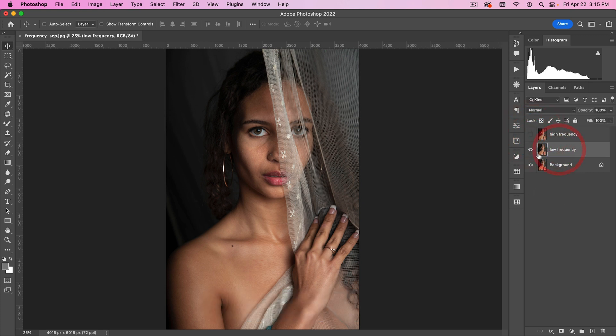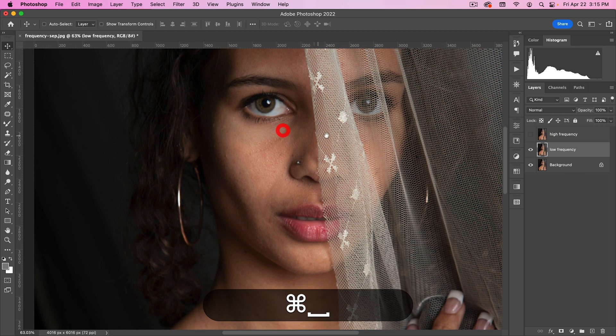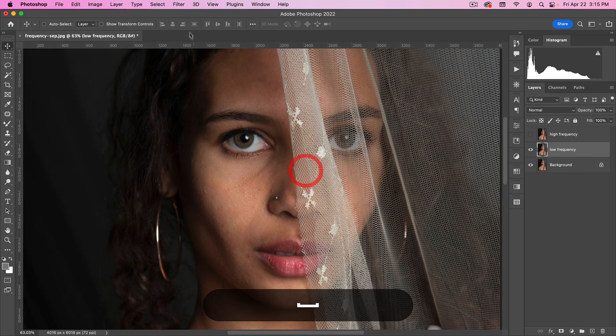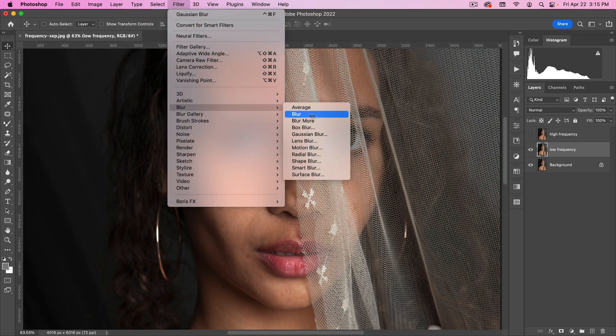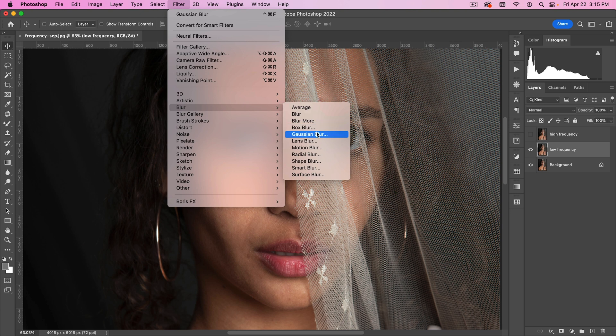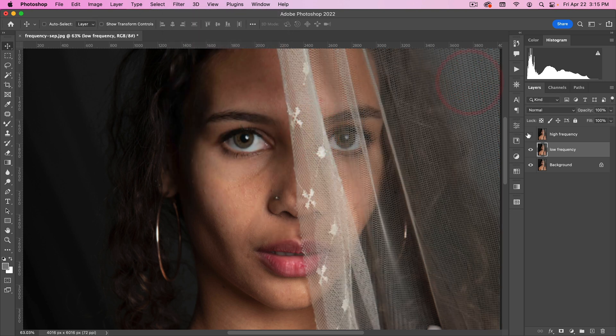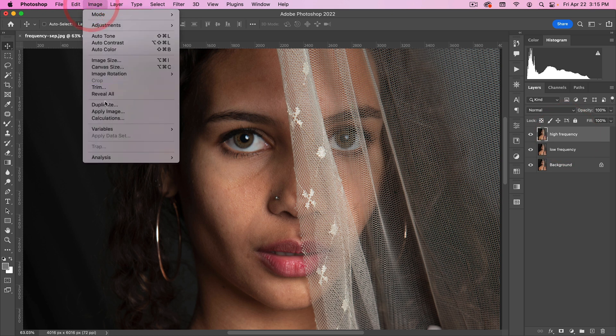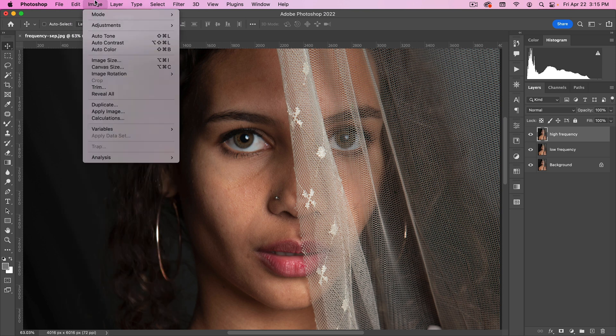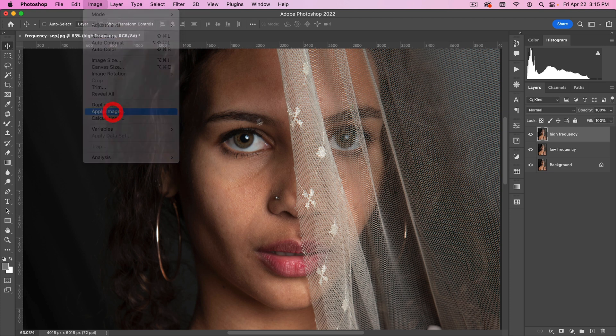So first, our low frequency we're going to blur. For this I'm going to use a three pixel blur. Hit OK. Then with our high frequency layer selected, we're going to go to Image, Apply Image, which is somewhere around here. There it is.